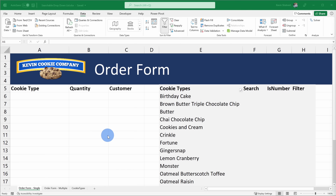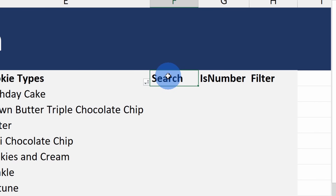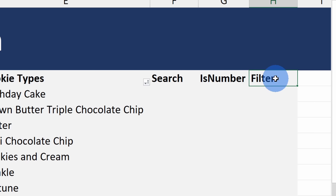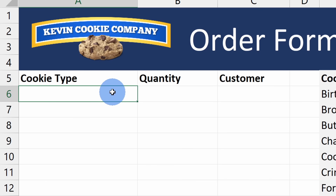To build this out, we're going to use three separate functions: SEARCH, ISNUMBER, and FILTER. We'll walk through how each one works and then pull it all together. To make this example really clear, we're going to search for 'oat' — basically our lineup of oatmeal cookies. To get started, we are going to use the SEARCH function. We want to search for 'oat' in all of our different cookie types.